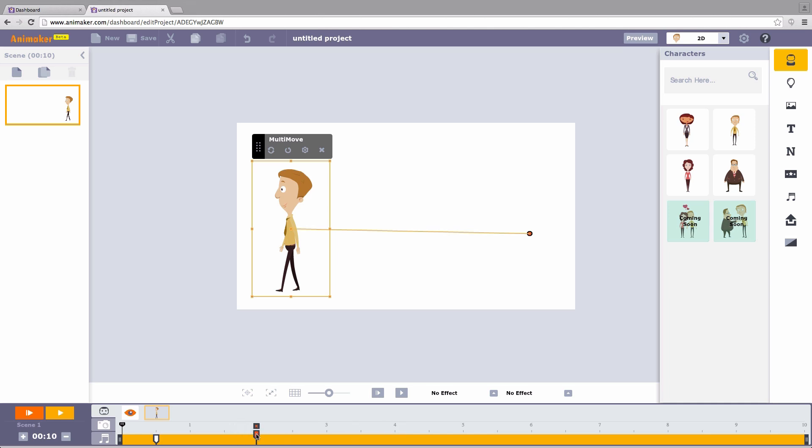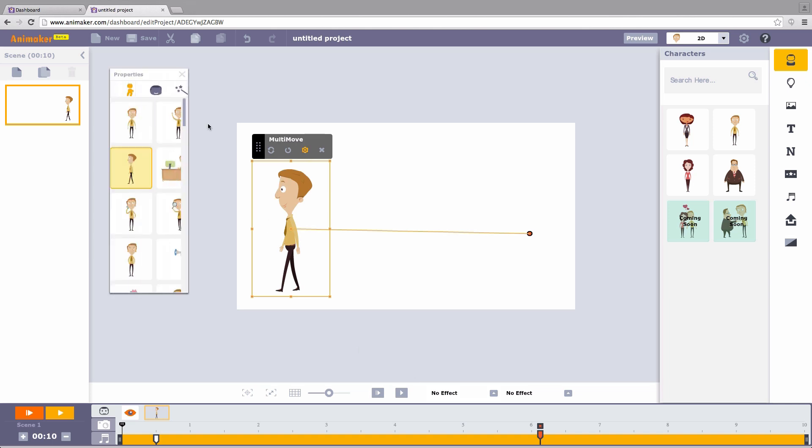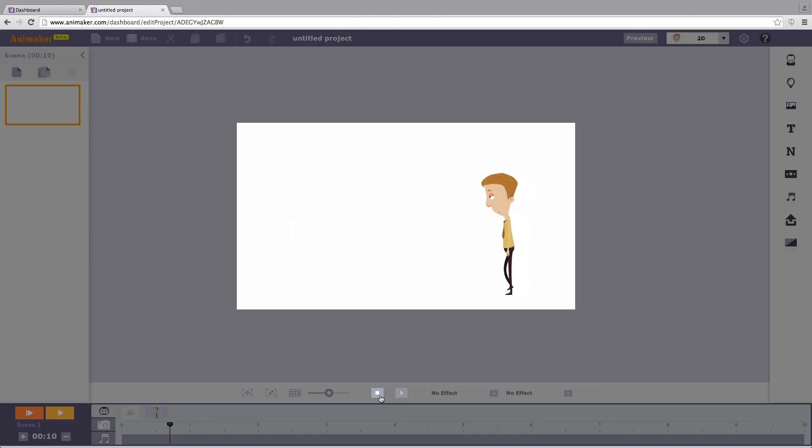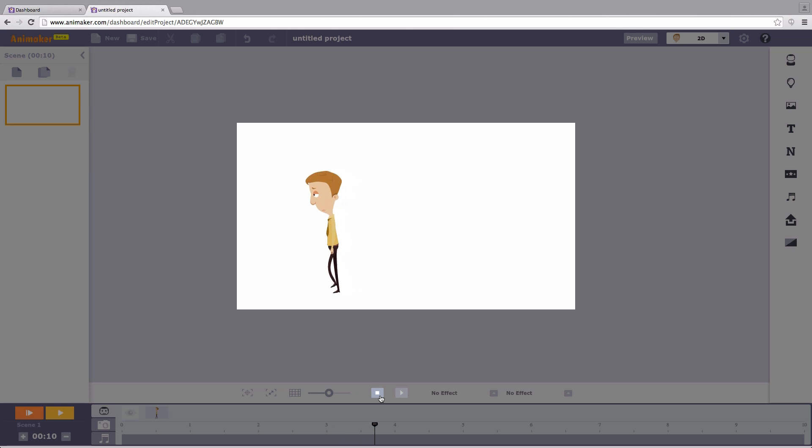To make the character walk slower, we keep the pins farther away. Now we click on the character to open the property window. Click on the expression tab and choose the slow walking character. Hit play. The character moves very slowly.